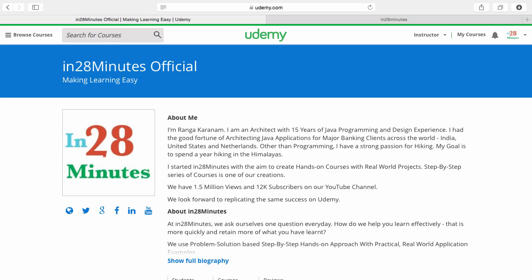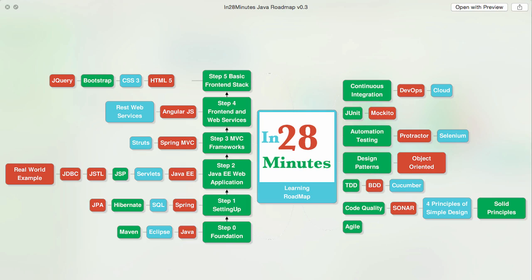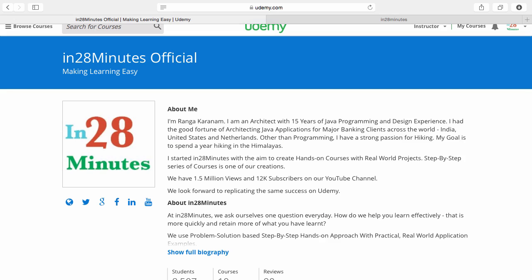Thanks for joining more than a million students who are learning from us at in28minutes. We defined a learning roadmap for Java and front-end developers. We created more than 25 courses covering all the topics that you are seeing on the screen.